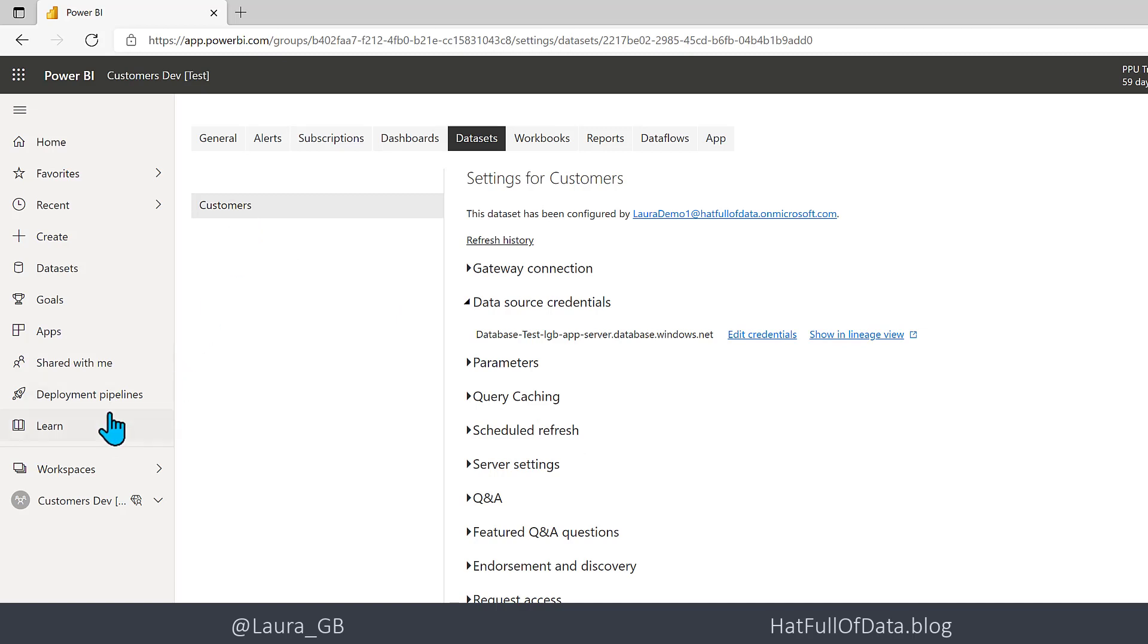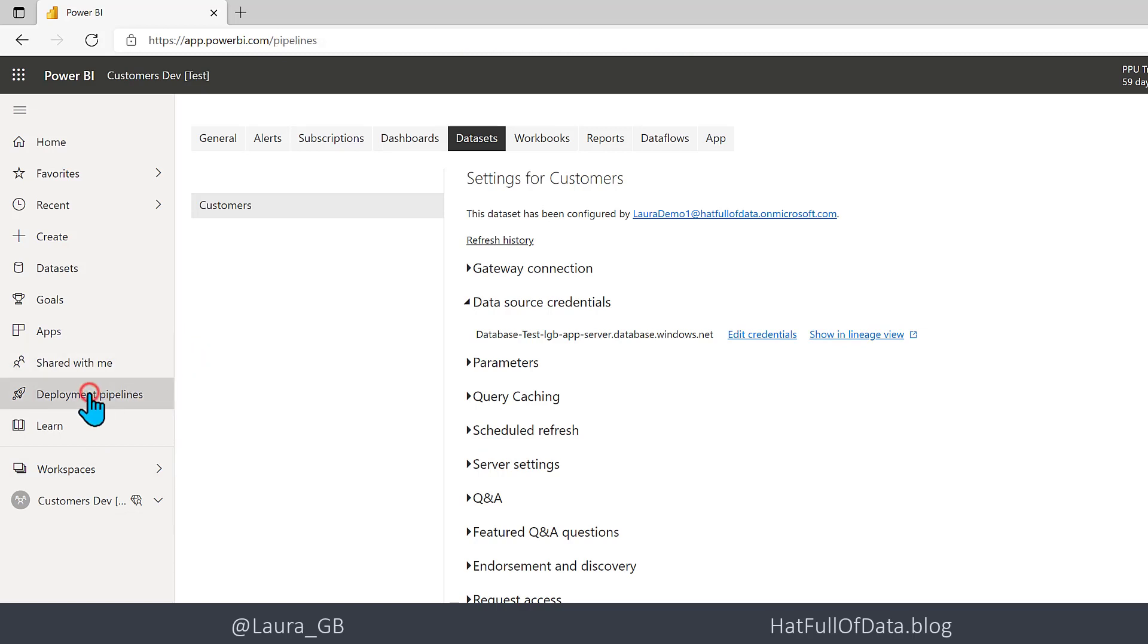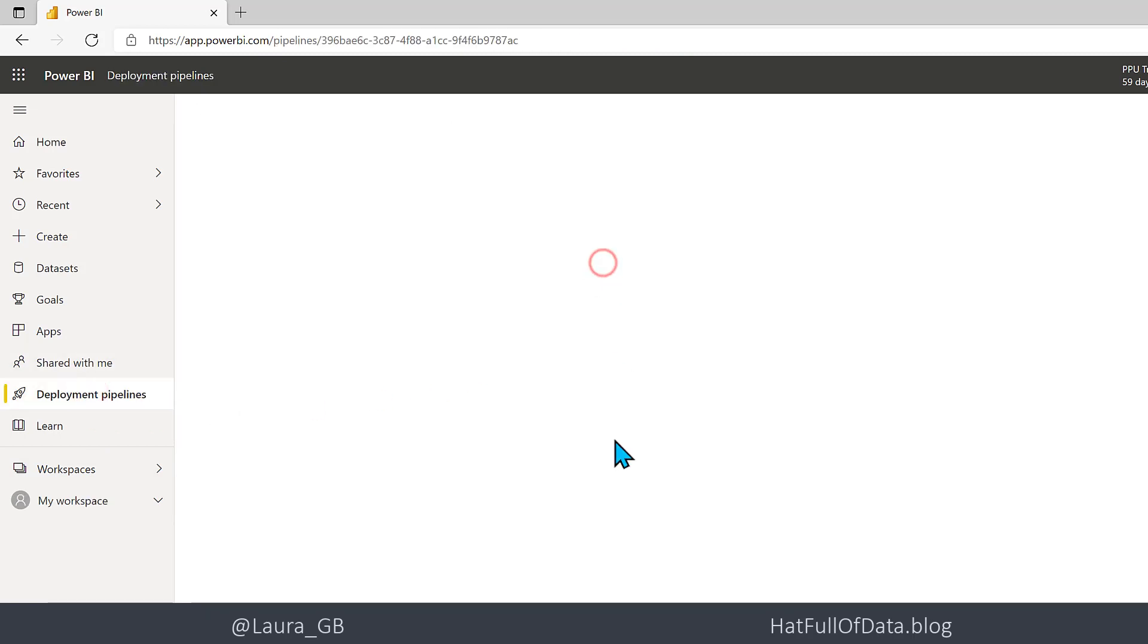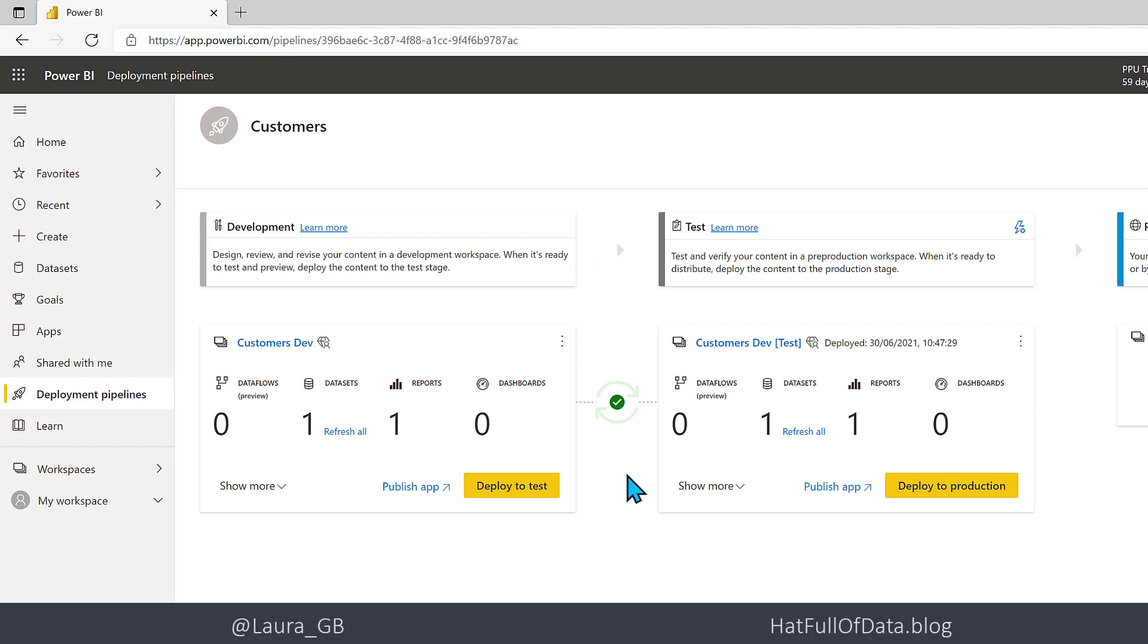If I come back in to my Deployment Pipelines, there's my Customer one. Go back into there.